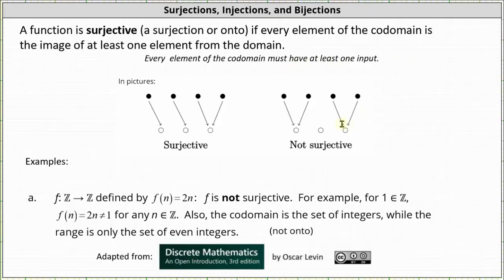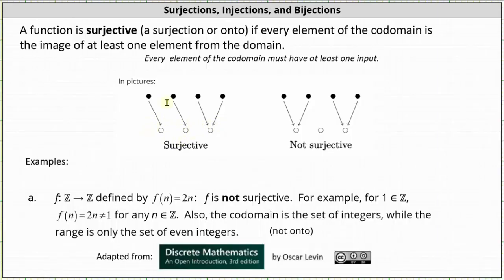Looking at the mappings of the functions below, the function on the left is surjective and the function on the right is not surjective. The function on the left is surjective because the three elements in the co-domain are images of at least one element from the domain. Notice the first two elements in the co-domain are images of exactly one element from the domain, and the third element in the co-domain is an image of two elements from the domain. This does satisfy the requirement that every element of the co-domain is an image of at least one element from the domain.